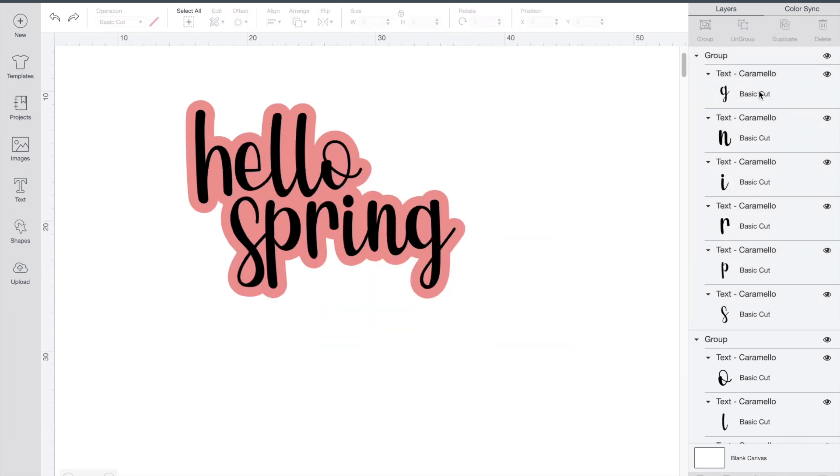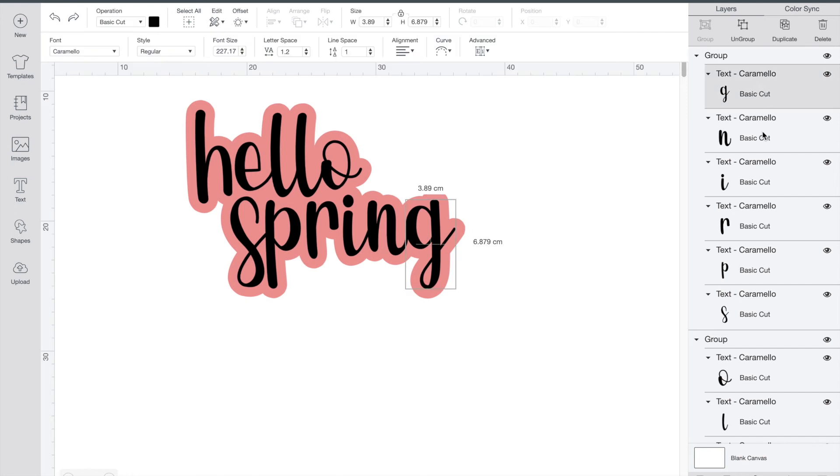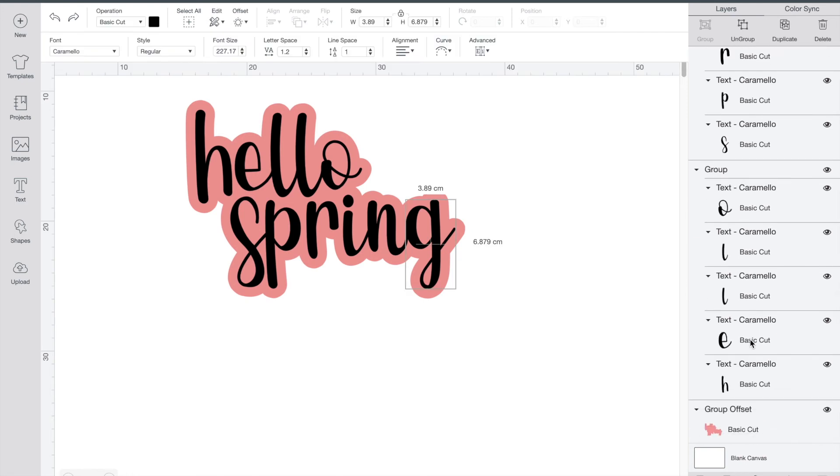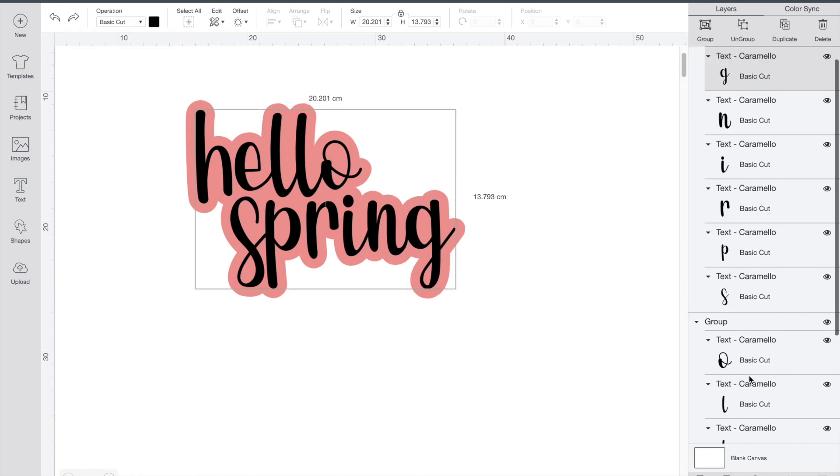Prior to starting this video I ungrouped all of my letters in Hello Spring so I could position them just how I liked them. So now I just need to put them all back together so that when I go to make it they're right where they're supposed to be.